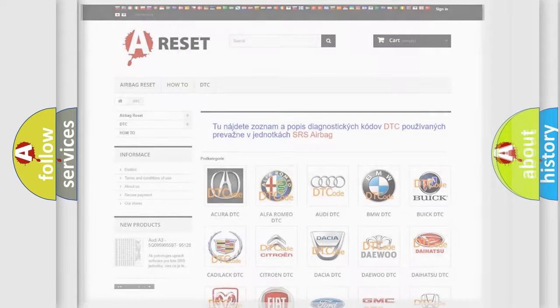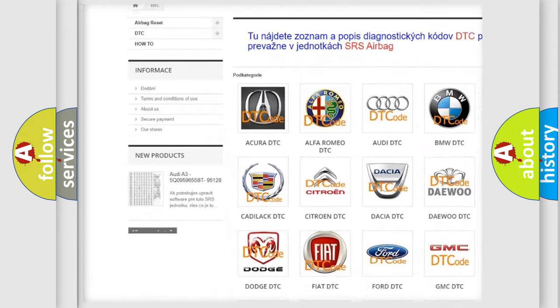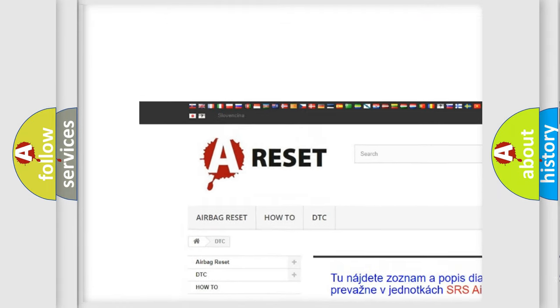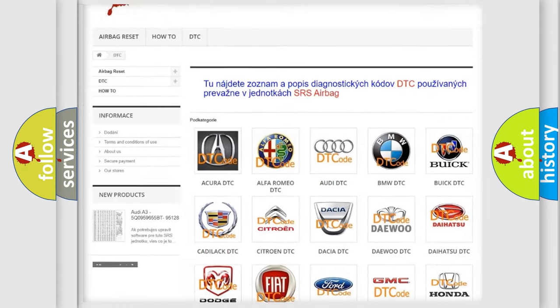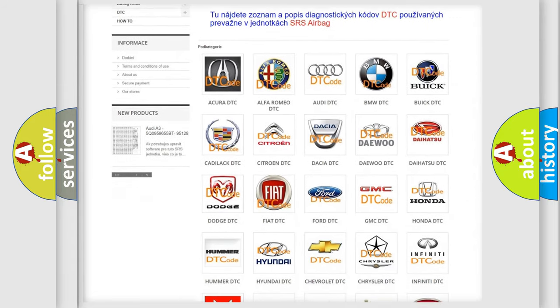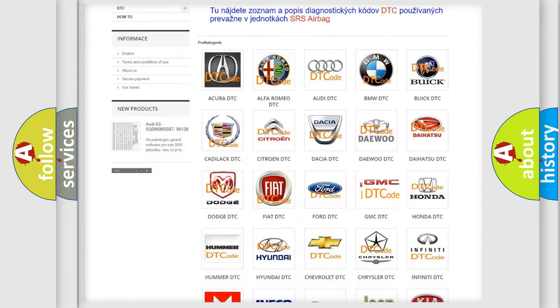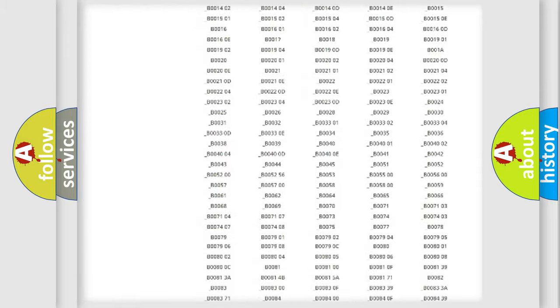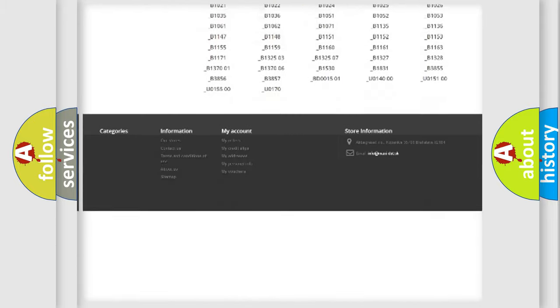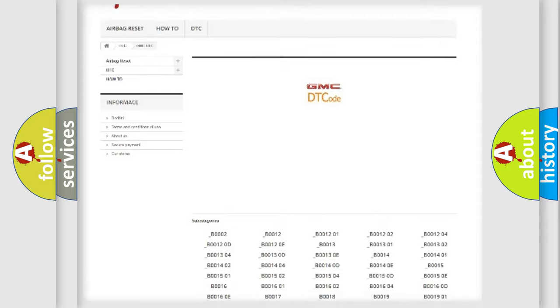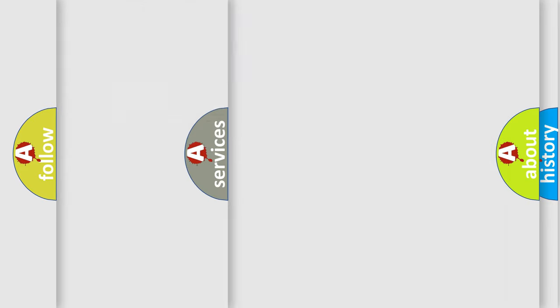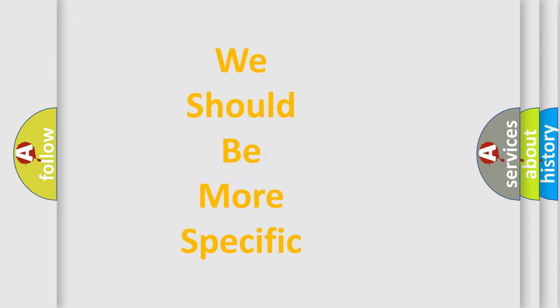Our website airbagreset.sk produces useful videos for you. You do not have to go through the OBD2 protocol anymore to know how to troubleshoot any car breakdown. You will find all the diagnostic codes that can be diagnosed in GMC vehicles, and also many other useful things.